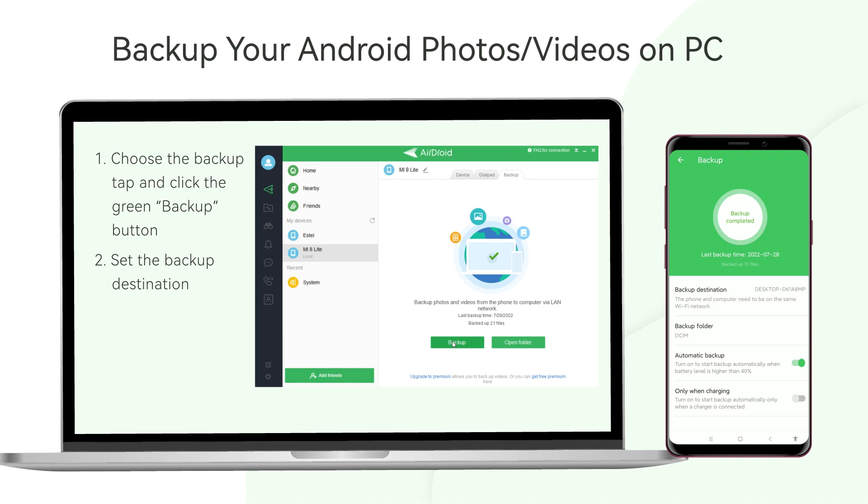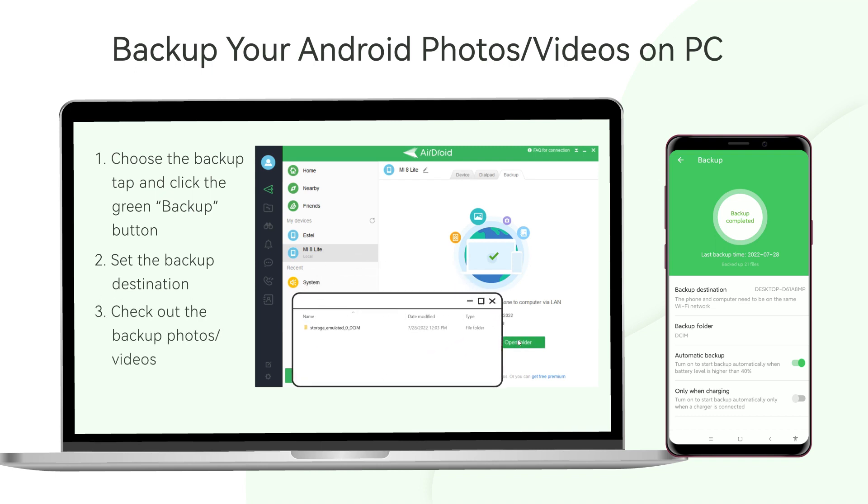If you want to check out the backup photos or videos, just click the open folder button.